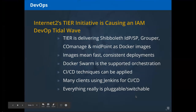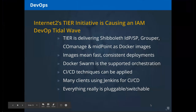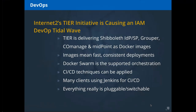On DevOps specifically: the Internet2 TIER packaging committee has been focused for the last year and a half on deploying applications as Docker images. At this point there are releases of the Shibboleth IDP, Shibboleth SP, Grouper, CoManage, and MidPoint as Docker images.